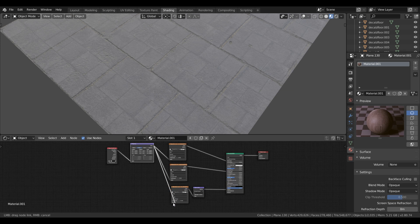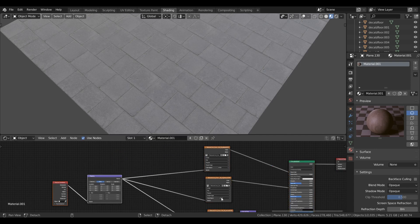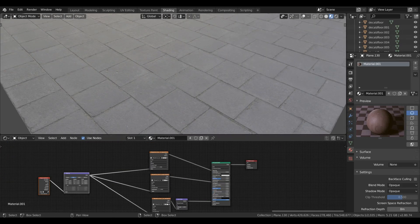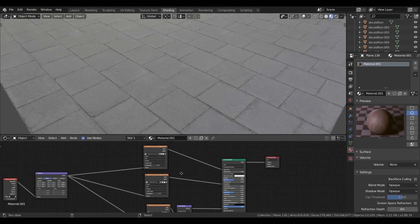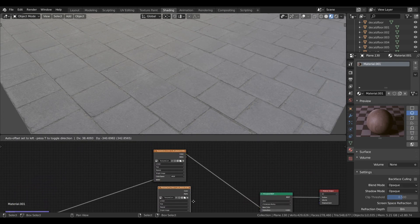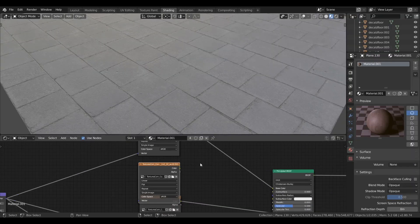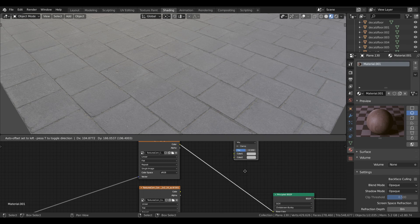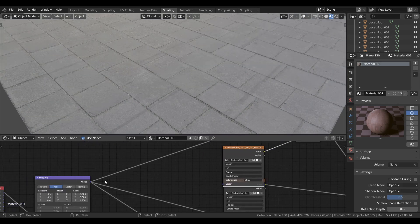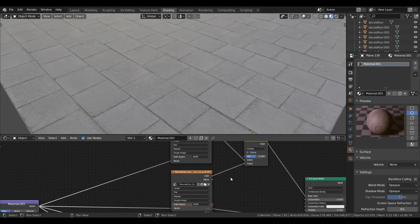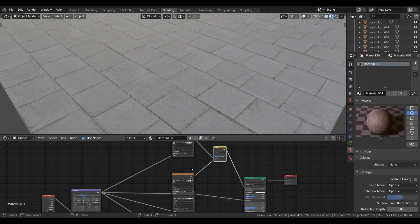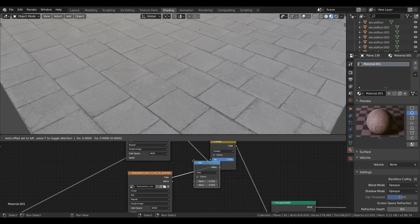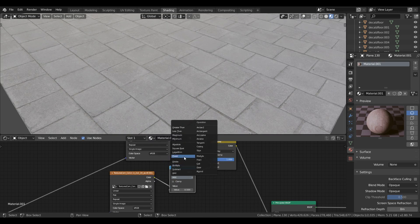Now just plug the mapping node to the normal map. You can increase the strength to have more depth to the normal map. If you want to add ambient occlusion, duplicate the image texture and load the ambient occlusion texture. Add a Mix RGB and put it to overlay, plug the ambient texture and diffuse texture to Mix RGB, and mapping to ambient texture. Then to create control for ambient, add a math node between the ambient texture and Mix RGB and put the math node to power. Now if you increase the value it will increase the ambient occlusion texture intensity.